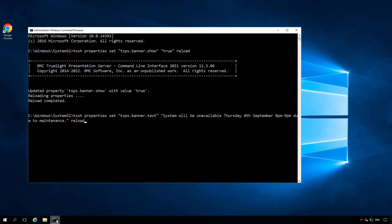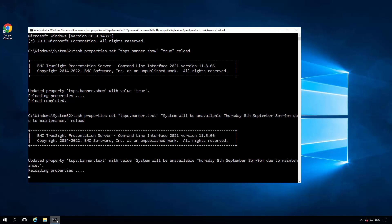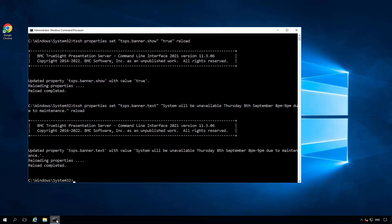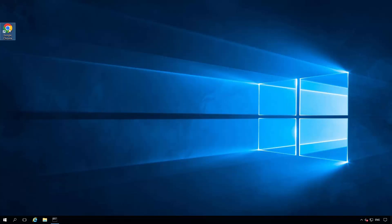And again we have the reload option at the end. TSPS does not need to be restarted for this change to be effective, and the banner will be displayed next time a user logs in.